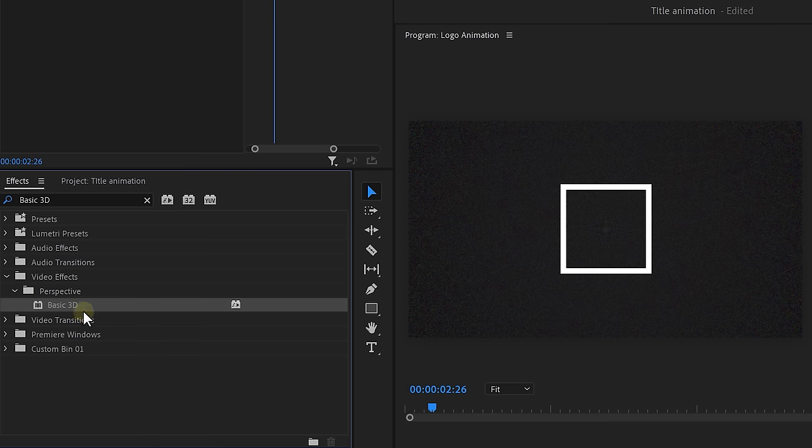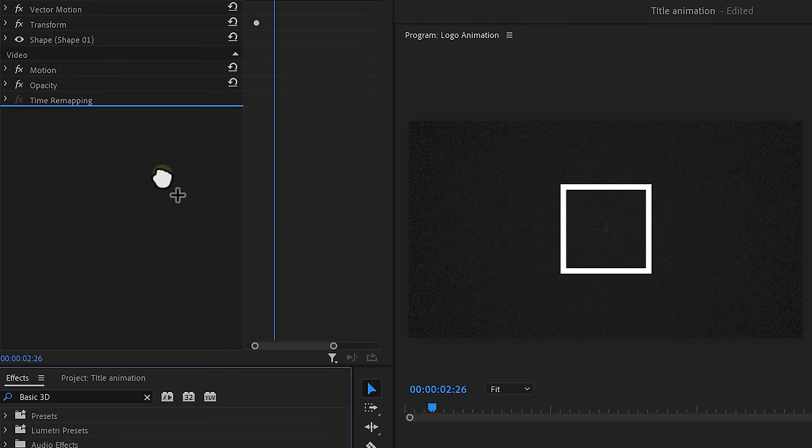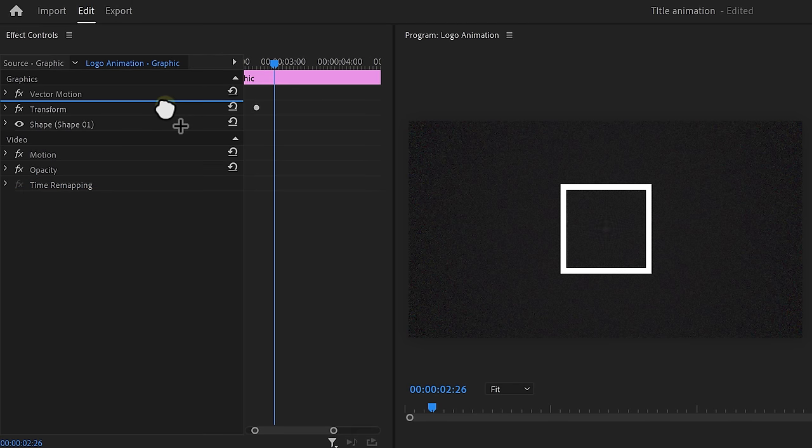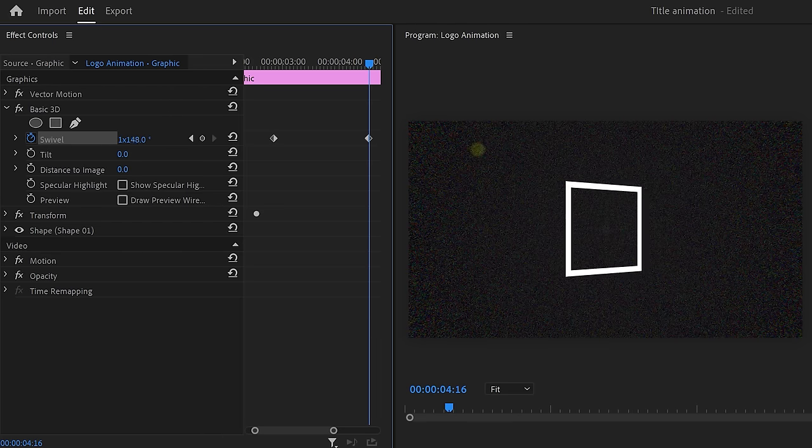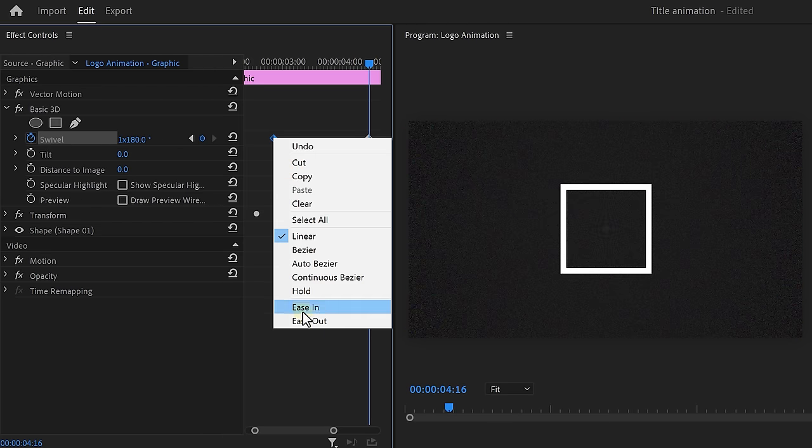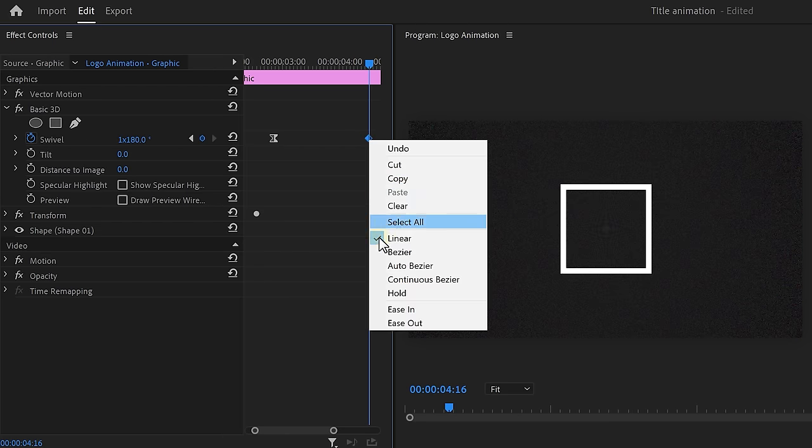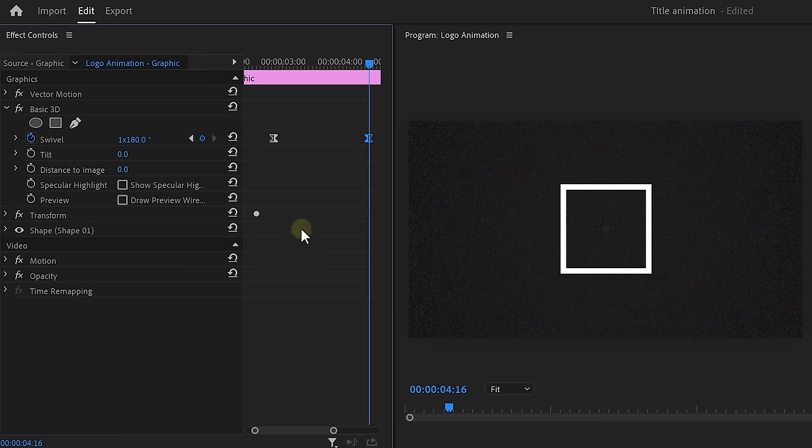Now find the basic 3D effect and drag it onto the clip. Set a swivel keyframe and move a bit further in time. Increase it to make it rotate a few times. Then set the first keyframe to ease out and the last one to ease in. Again, play with the animation curve if you like so.